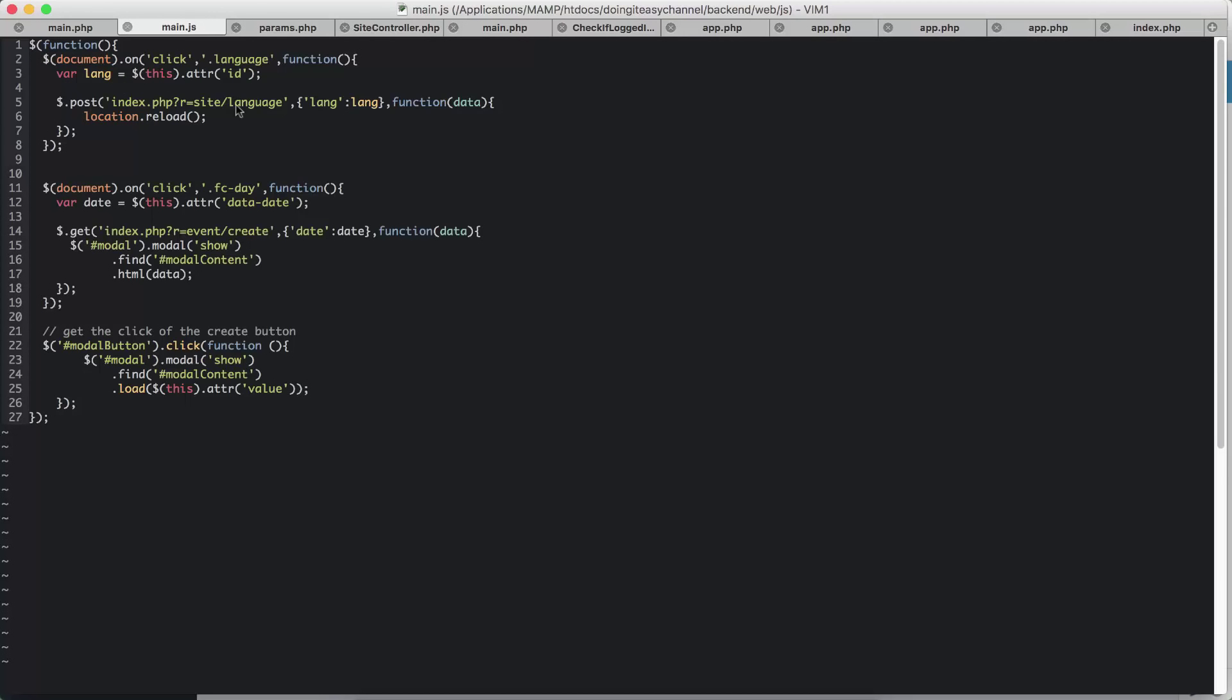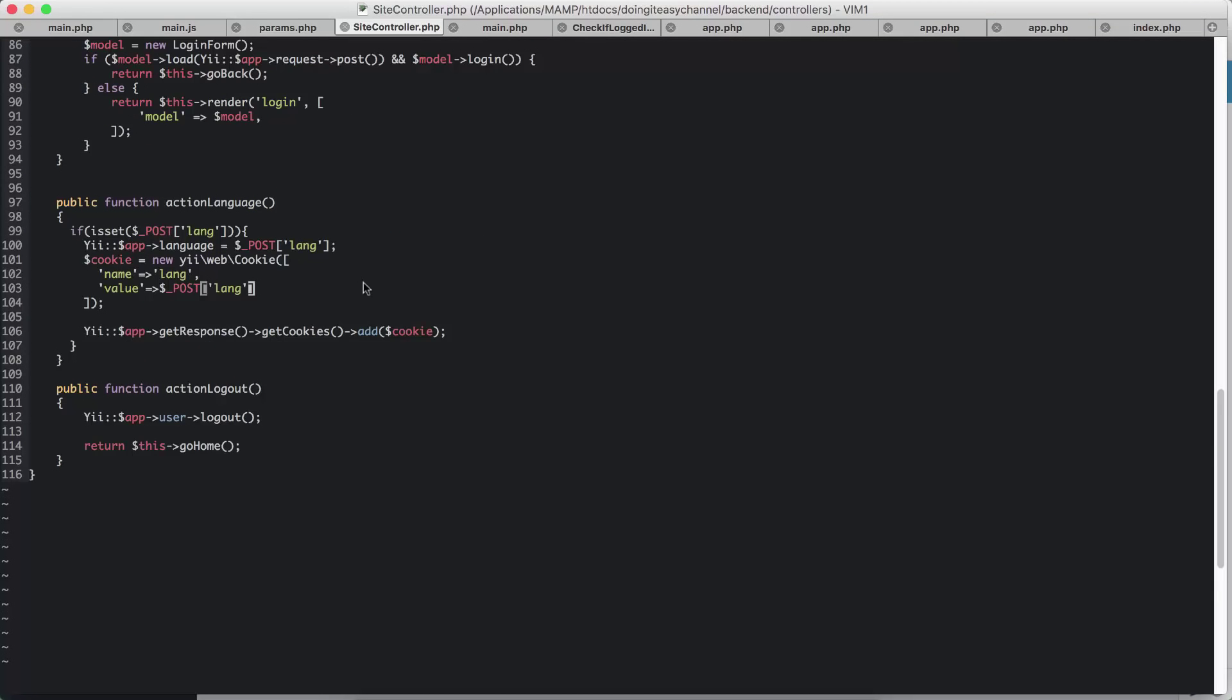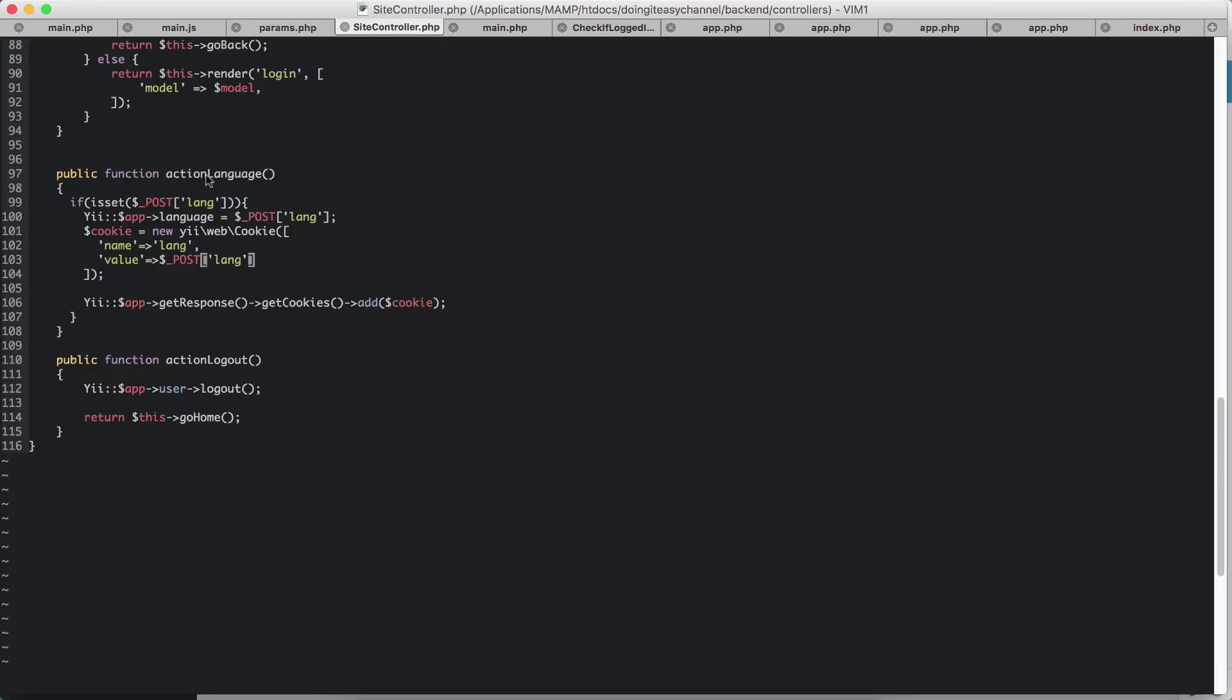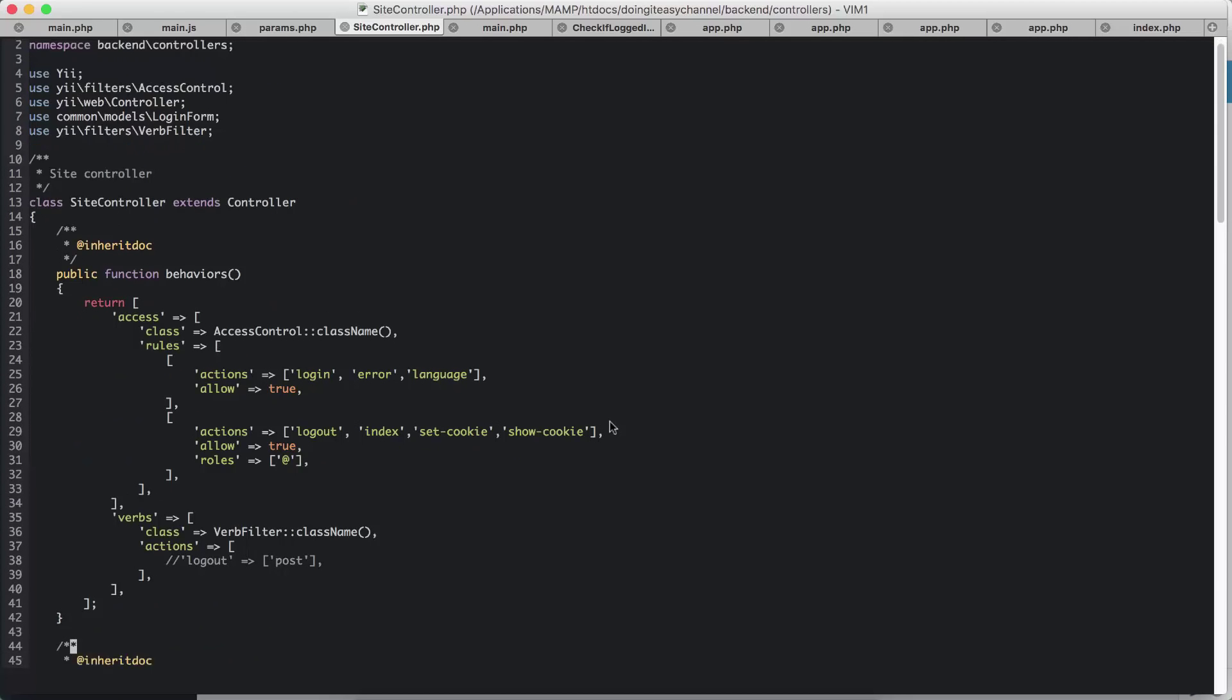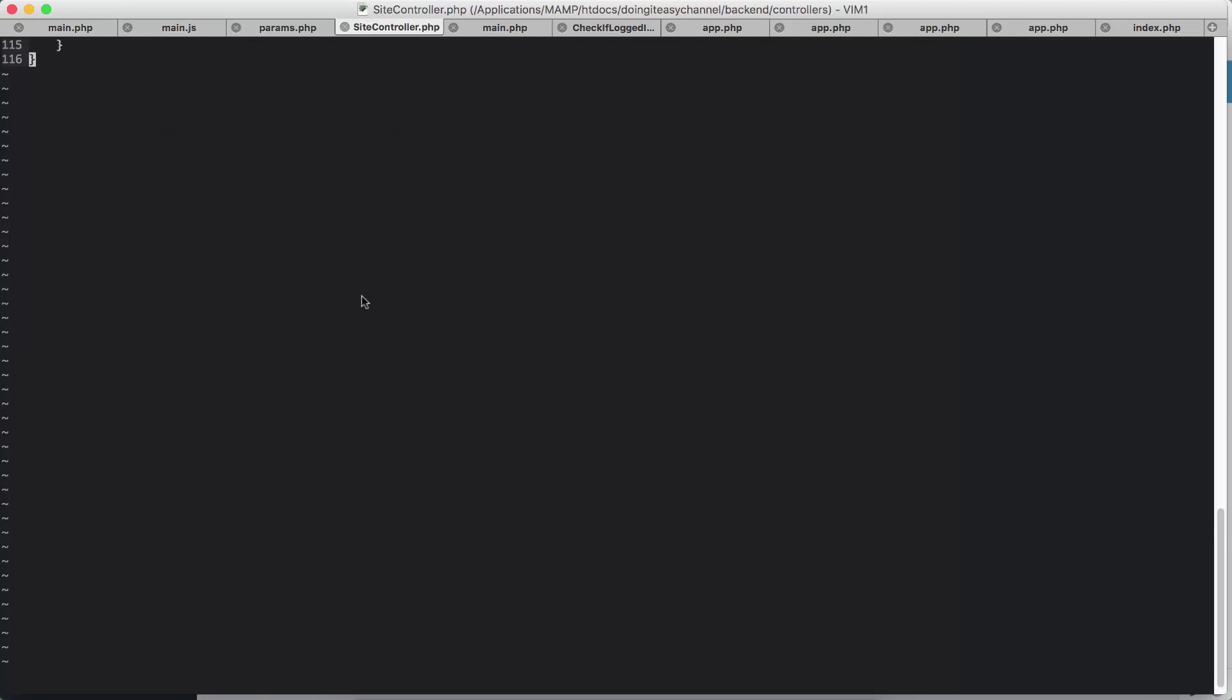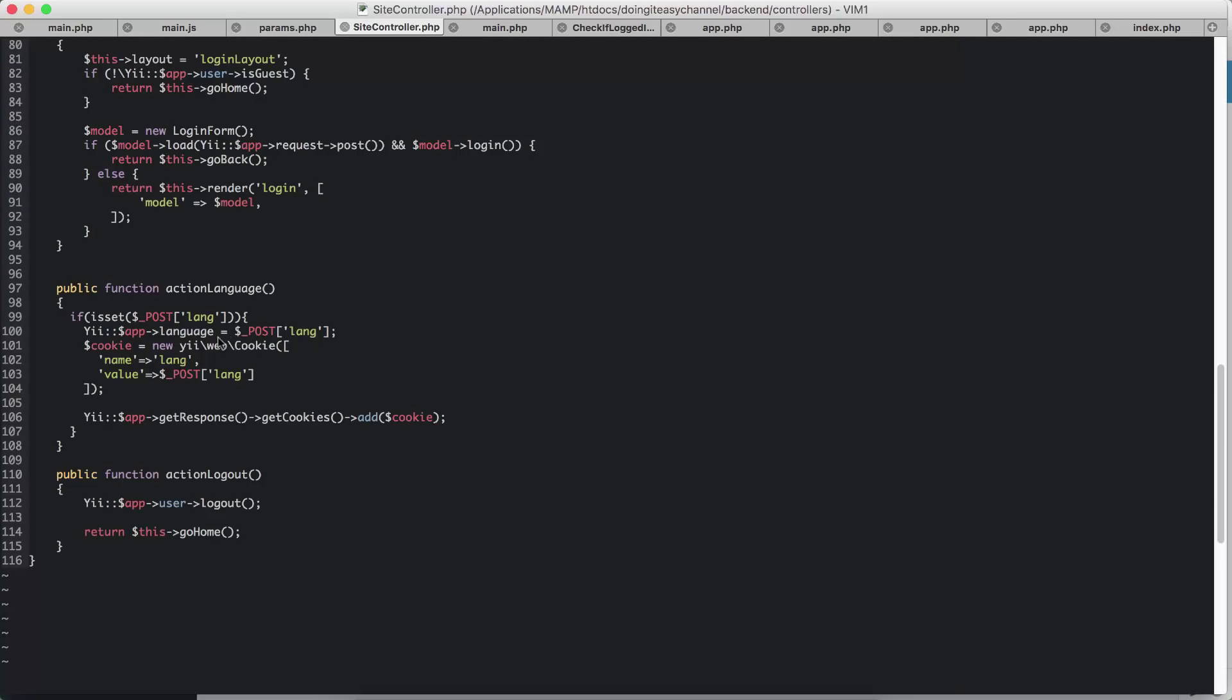Next, let's go to the site language action and check that out. We have the action language. Don't forget that I have added this language to my actions rules. Next, I have checked if there is the post lang, and if that is so, I'm going to set the Yii app language to this language.